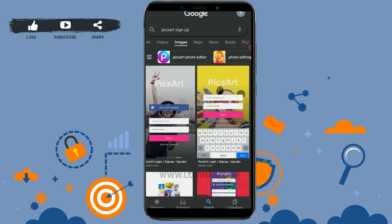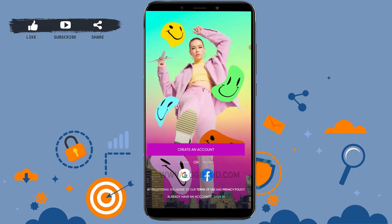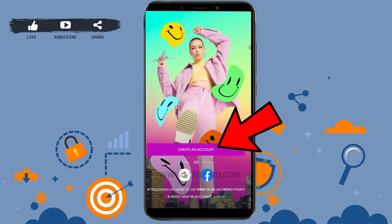First, install the application on your mobile device. Once you install the app, you just need to tap to open the Pixart application on your phone. Now you're at the home page of Pixart.